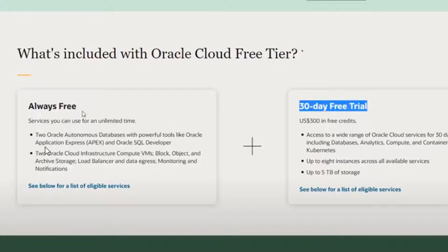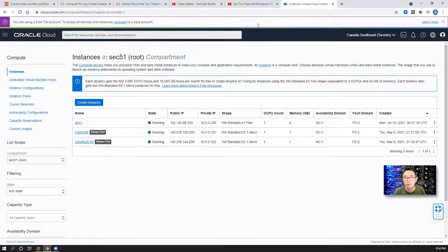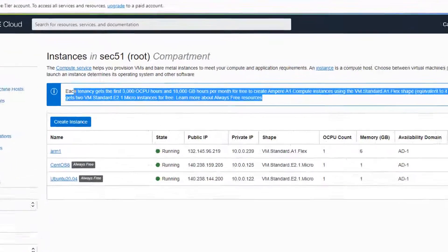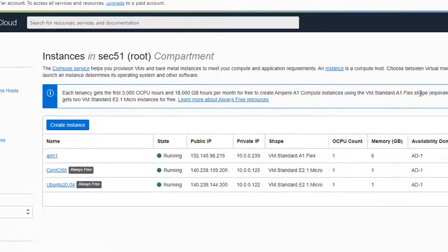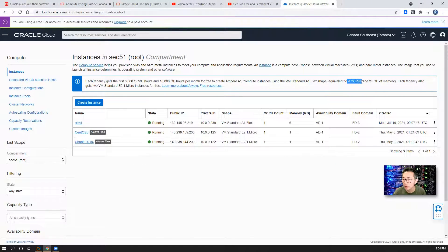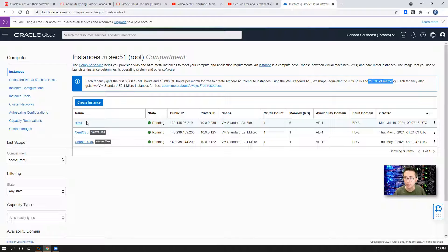Just one month ago, they started to release this new ARM-based virtual private server. I logged into my account here. You can see each tenant gets the first 3,000 OCPU hours and 18,000 gigabyte hours per month for free to create Ampere A1 compute instances. This equals four OCPUs and 24 gigabytes RAM. I already created one and it was running well. So right now, let's start to create a new one.